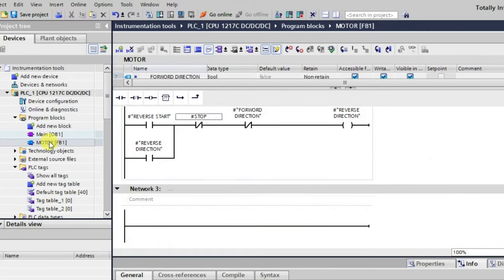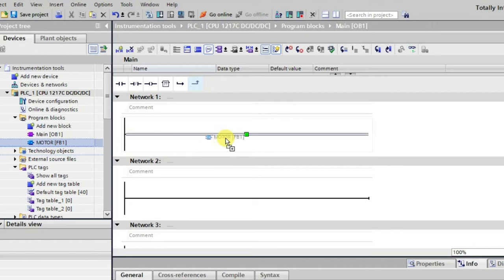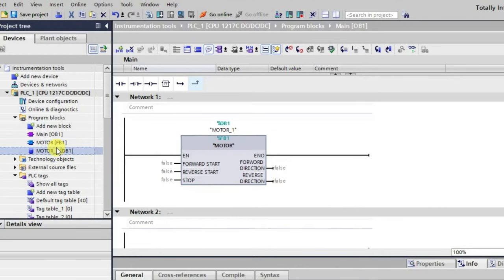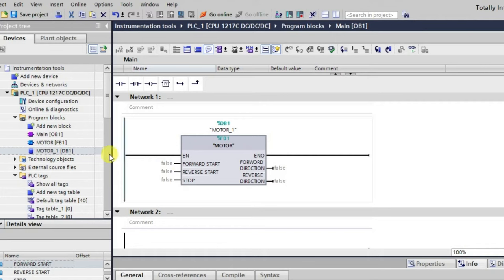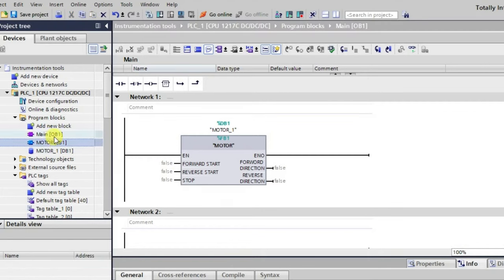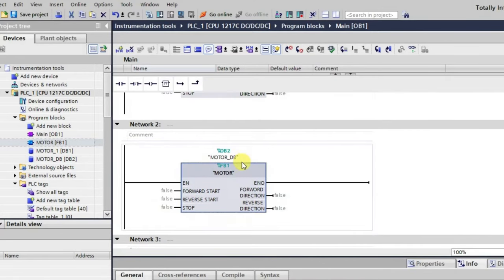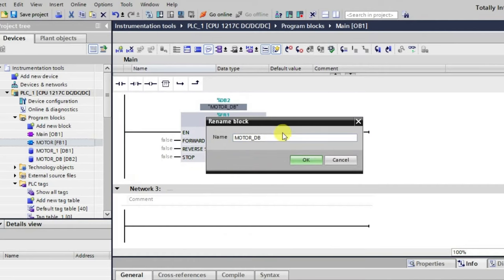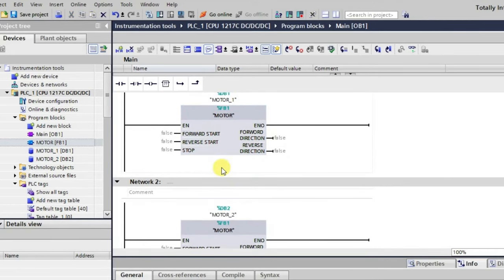Now we'll call this block in the main organization block as per the number of motors. For the first motor, I'll call this function block and it will ask for a name, so I'll change its name to 'Motor Number One'. Similarly, we'll create one more instance. We'll use this for two motors and change the second instance name to 'Motor Number Two'.